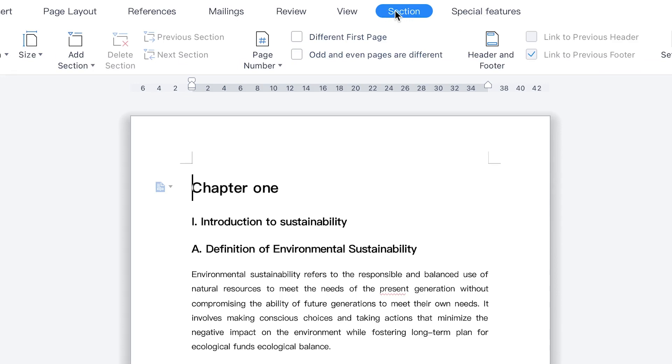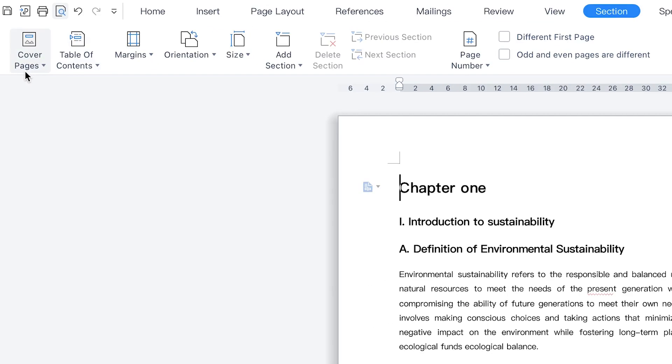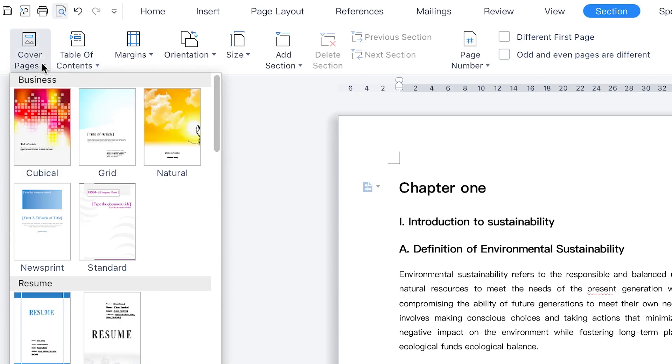Okay, the section over here, once you're in section, you can come down to cover page. You can see the preset ones, you can see this one, you can see this, you can see this one.